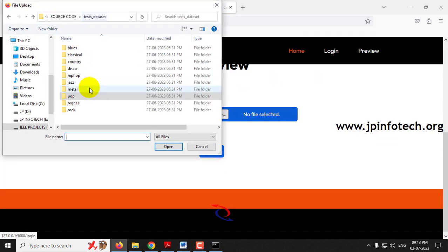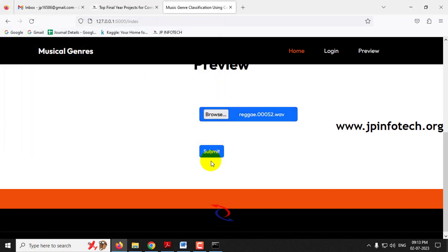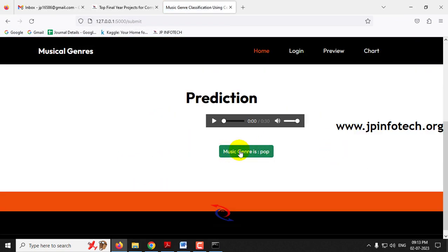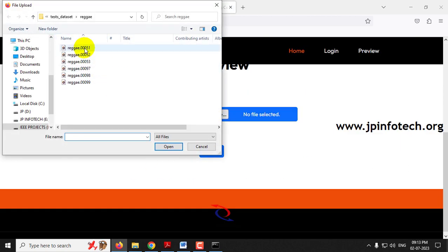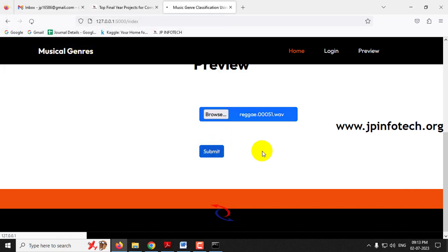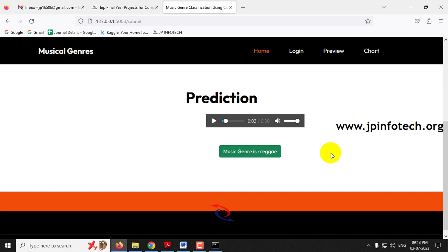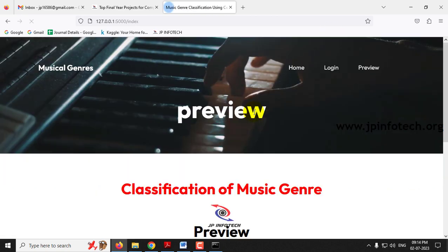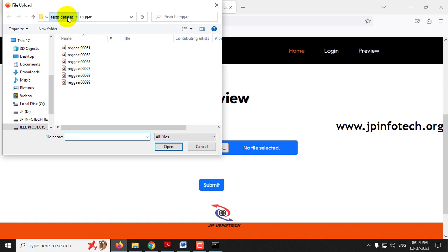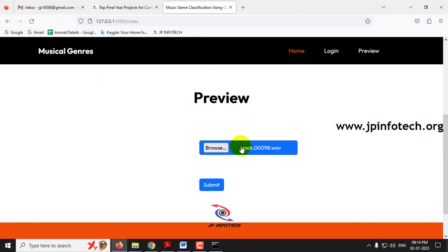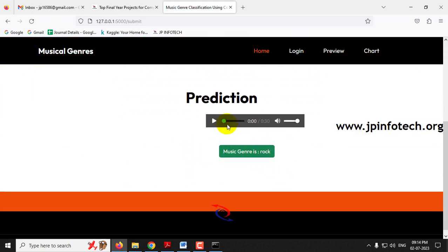Now let me go to the preview part and select from reggae and click submit. This time it predicted a wrong result — it was given as reggae incorrectly. Let me again select another audio from reggae and click submit. This time the predicted result is correct — reggae. Because this is not 100% accuracy in the model, there may be a few wrong results, and I have shown you that as well. Finally, let me go to the rock class, select an audio, click submit, and the predicted result is rock.